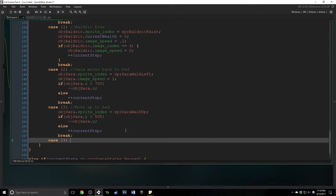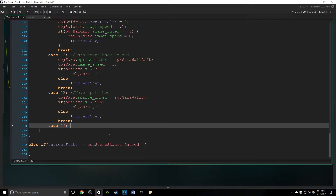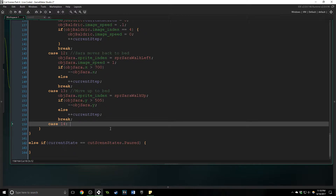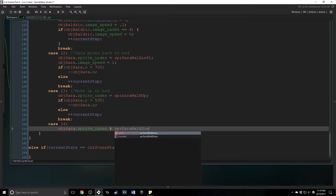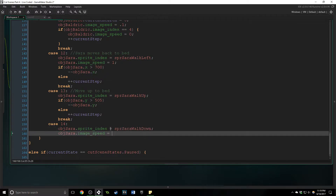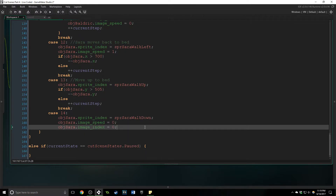Case 14 is the last case we are going to have if they did not successfully do the quick time event. The way I'm going to handle this is a little confusing, but imagine that for this specific cutscene: if they do not dodge the electric attack then Baldrick dies and Sarah walks back to her bed. If he does successfully block the attack then he is going to taunt her and then disappear, and we're going to have Sarah walk back to bed anyway. The way we handle this is that when she gets to the bed something specific will happen if he actually did escape the room. First we're going to say her sprite index will equal her walk down, which kind of looks like she's sleeping, and we'll change the image speed to zero and the image index to zero, so she's not moving and she's on the first frame.